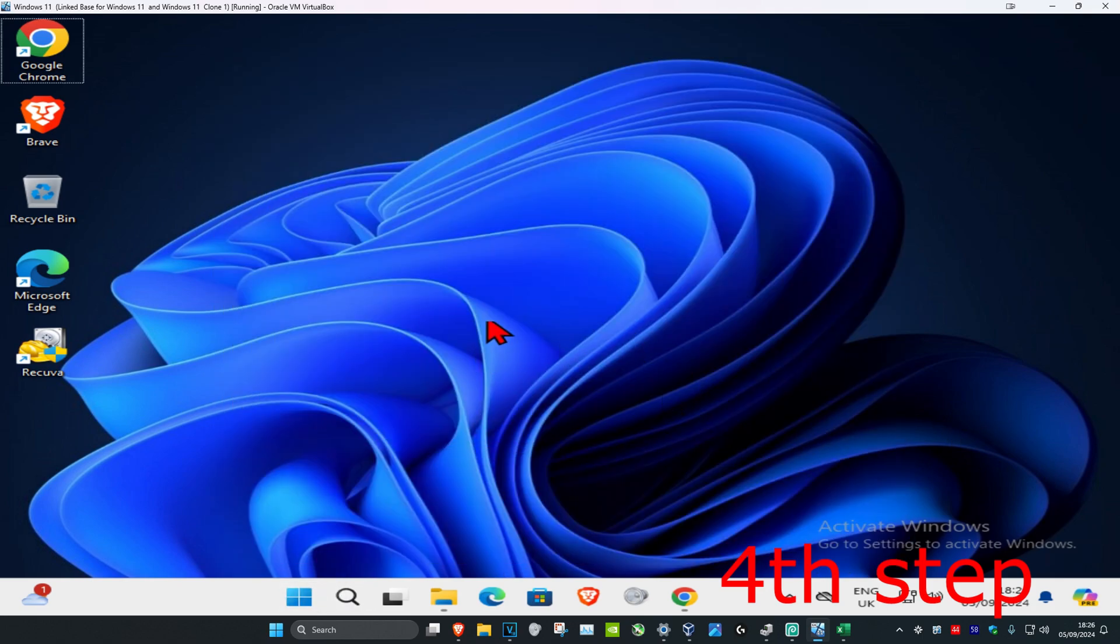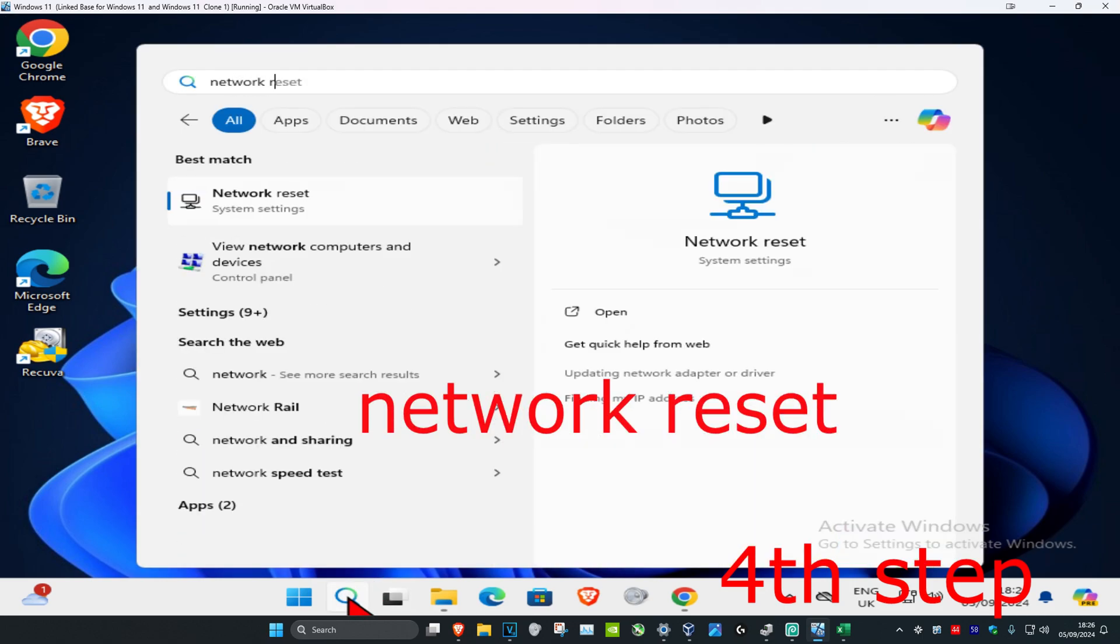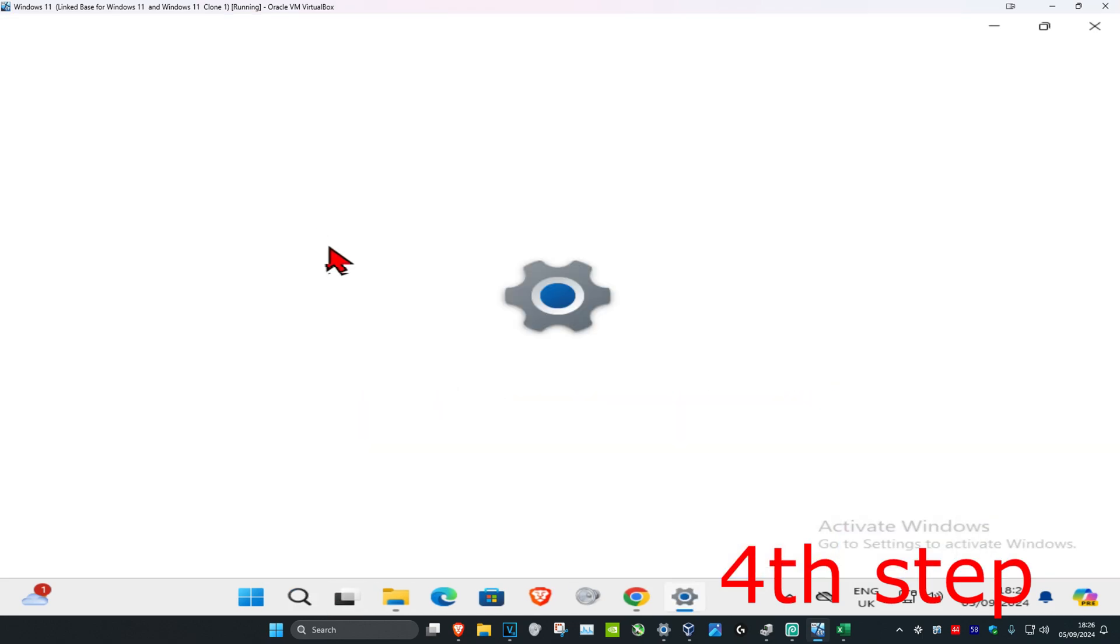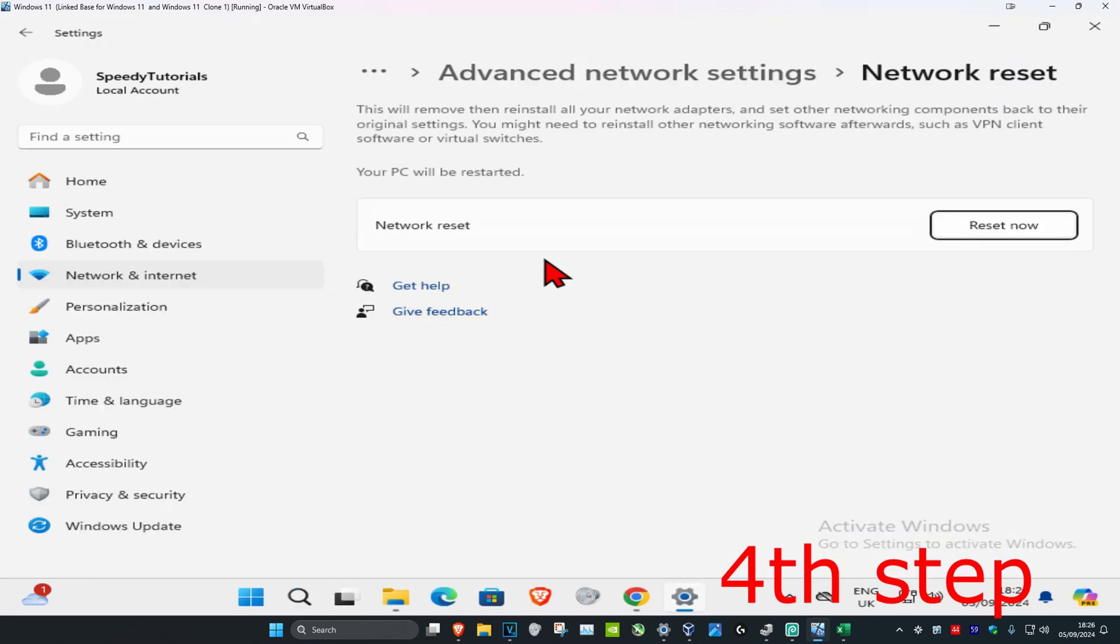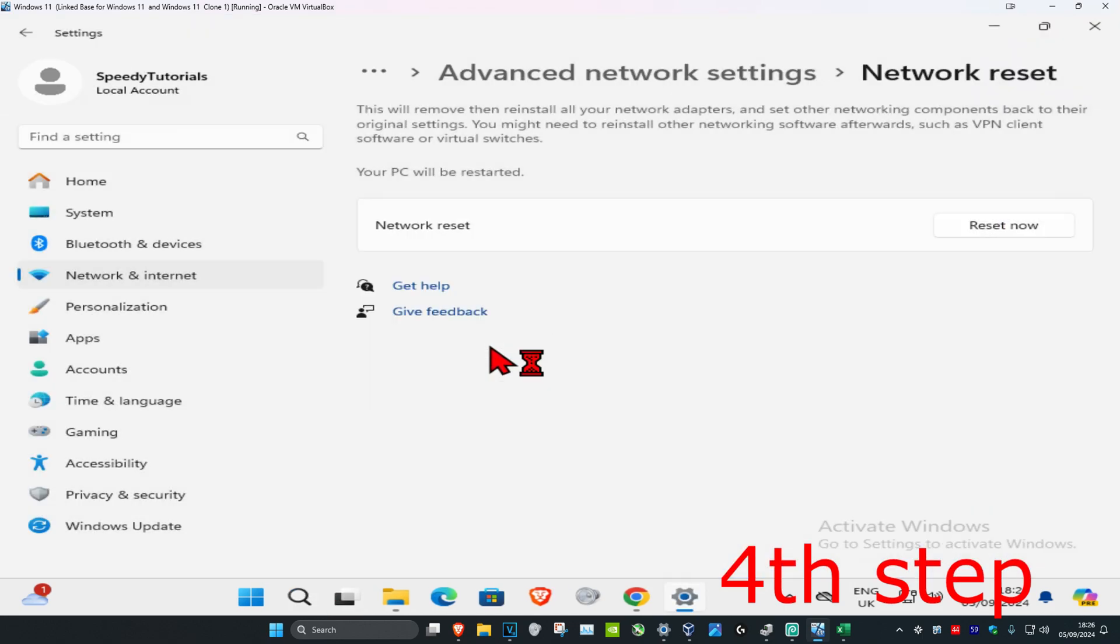If the problem is still not fixed, head to search again and type in network reset, click on it, then click reset now and click yes.